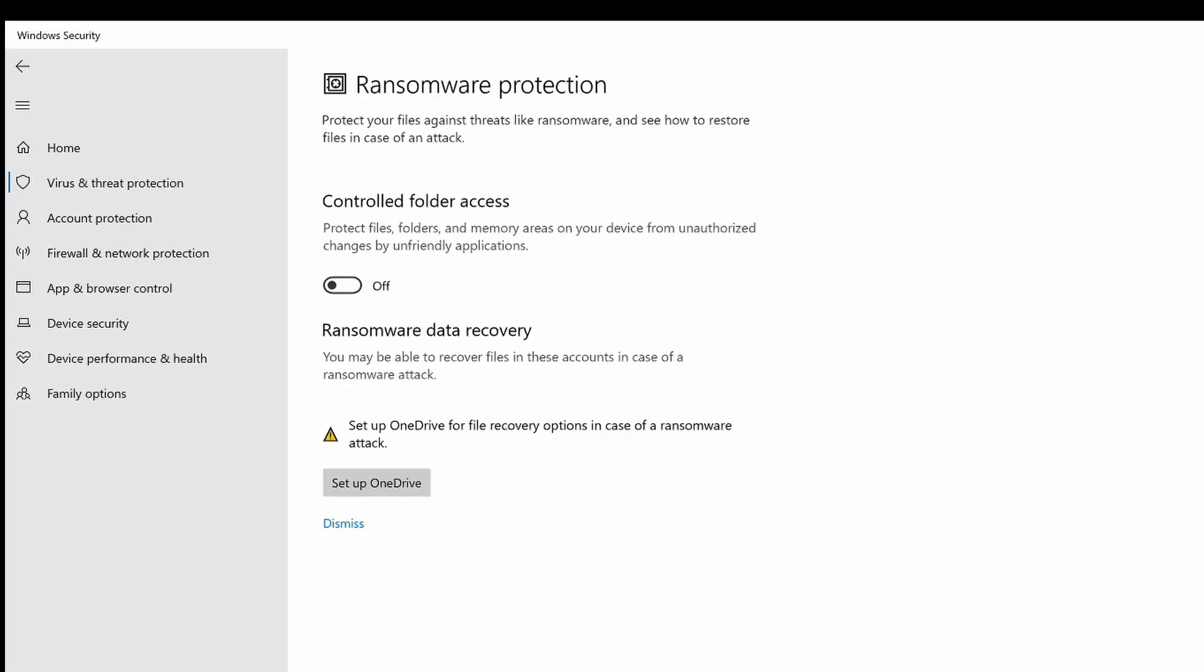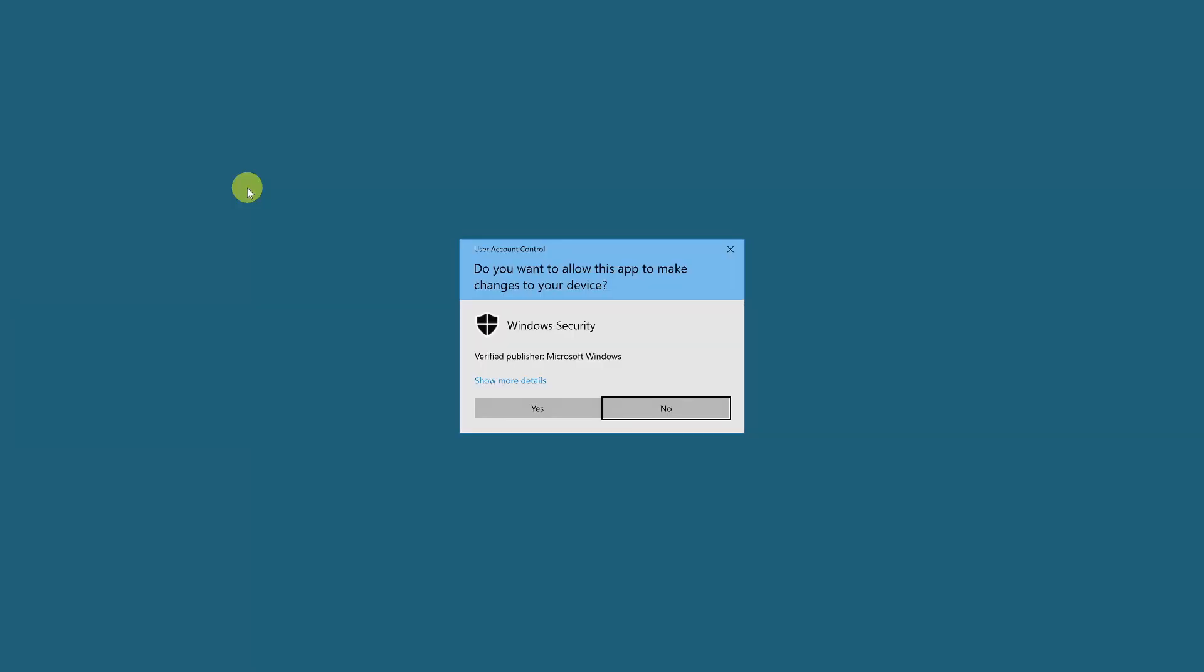Here we can toggle controlled folder access on and off so let's switch it on and click yes if we're asked to provide consent.